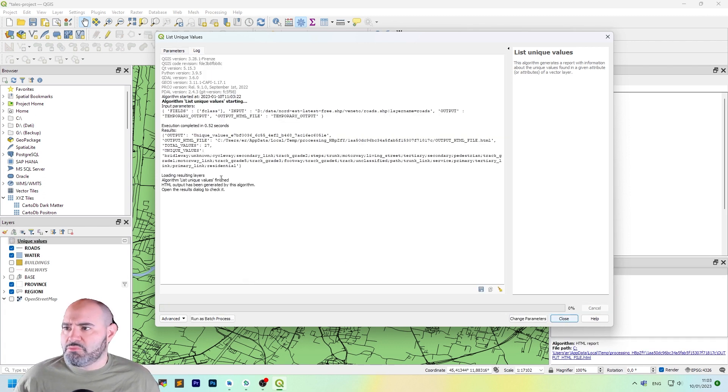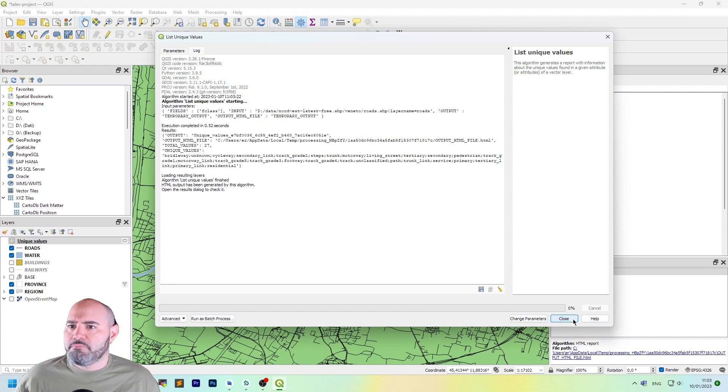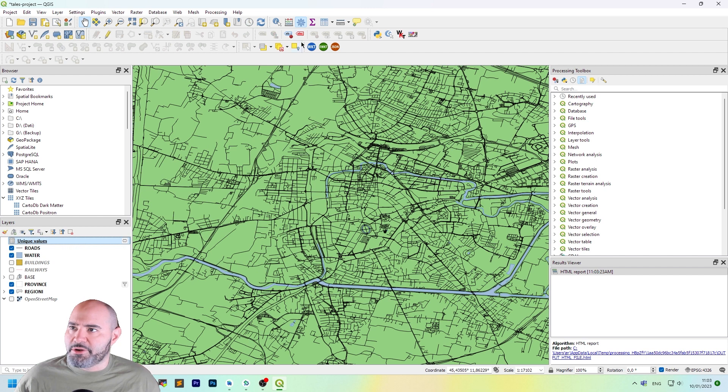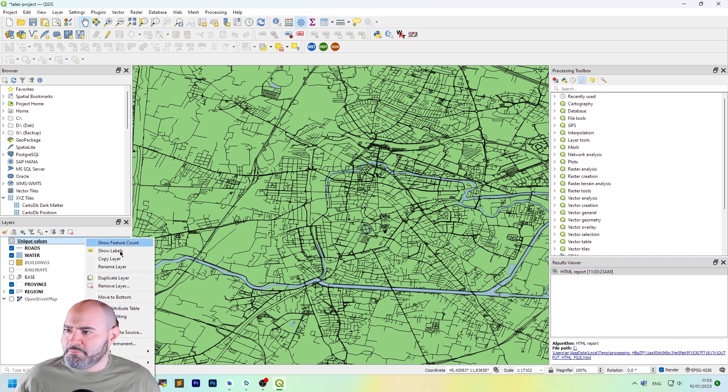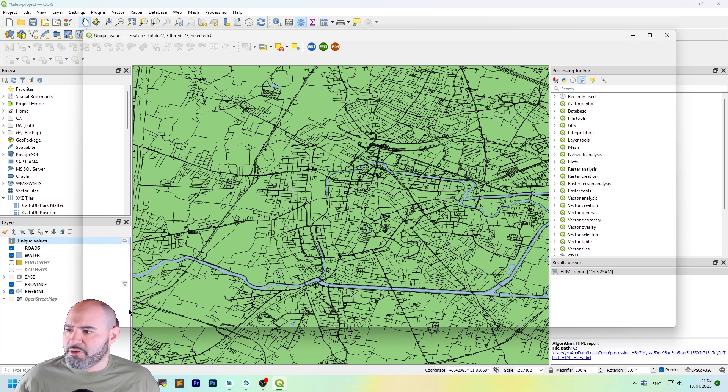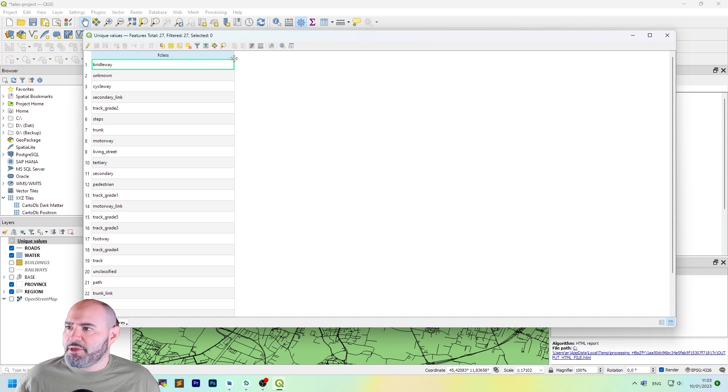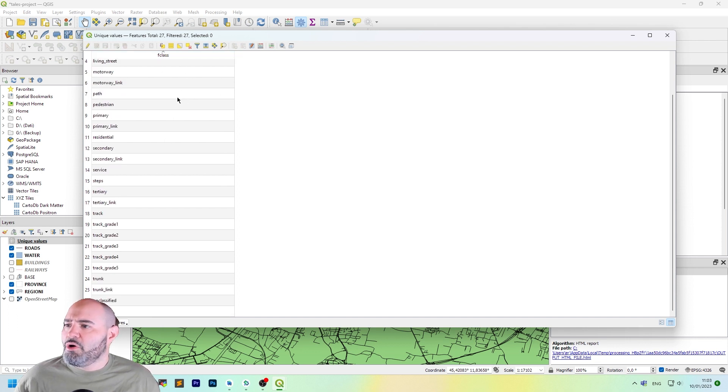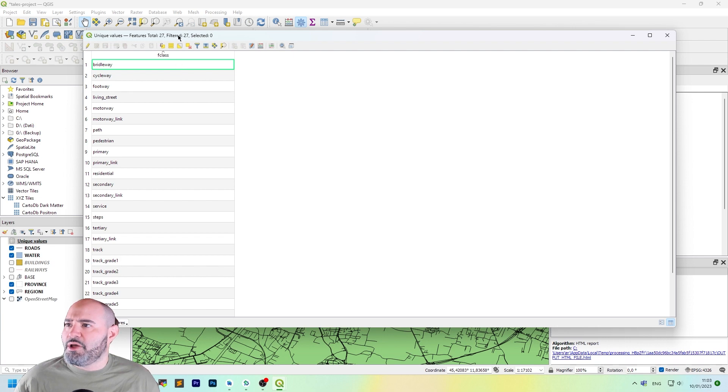After doing this, leave unique values and HTML report in as they are. So we create the temporary data. Click run. It takes a little bit of time. And as you can see, we have now unique values here. Right click, open attribute table. And now as you can see, we have all the choices for F class.